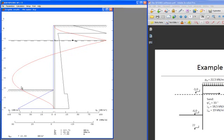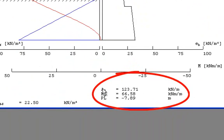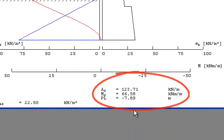We can see the soil pressure distribution marked with black on the backside and marked with blue on the front side. We can see the moment distribution curve here with red. And we can see information down here in the bottom about the anchor force, the maximum moment, and the maximum driving depth.